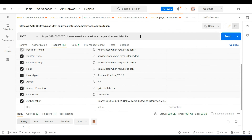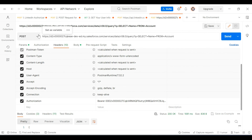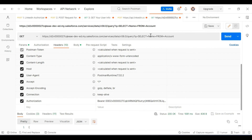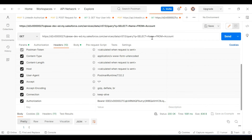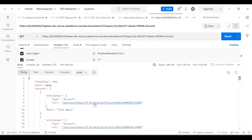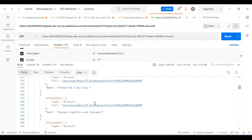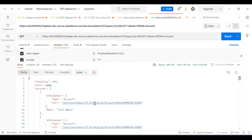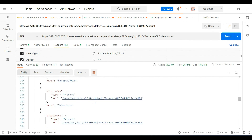I'll change the request to GET and make a REST API query to the Salesforce endpoint. Since we provided View All access for Account, this query should return all available accounts. Let's run the query.